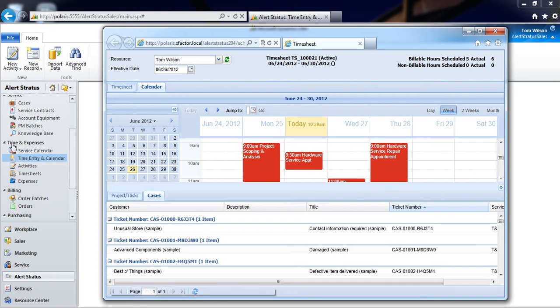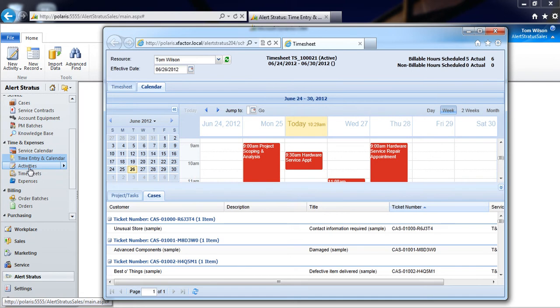I can choose to go to our Activities entity here, where I'll select each of my individual appointments and service activities and populate all of our times and any parts or expenses.